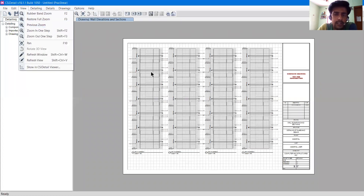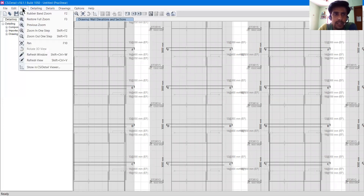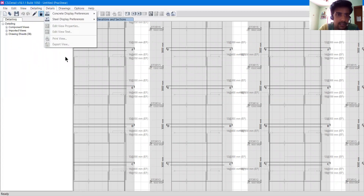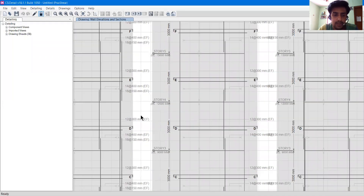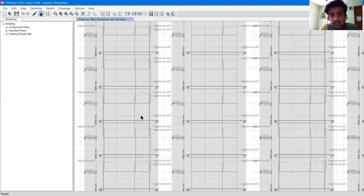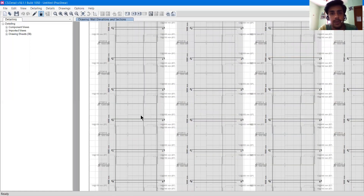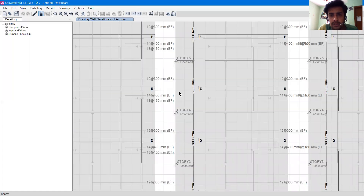Then we have Restore Full Zoom, Previous Zoom — which restores the zoom level from your previous action — and Zoom In One Step and Zoom Out One Step with shortcuts Shift+F2 and Shift+F3. For computers with a function key, you must hold three keys together: the Function key, Shift, and then F2 to zoom in or F3 to zoom out. Instead of this, you can just use the mouse scroll wheel to zoom in and out. We also have the Pan option with shortcut F10, which is also accessible from the toolbar.